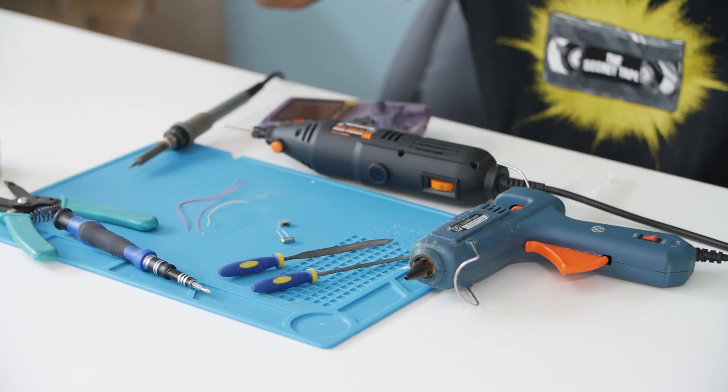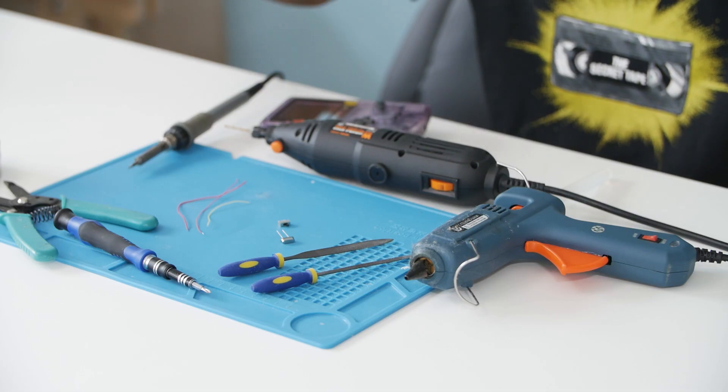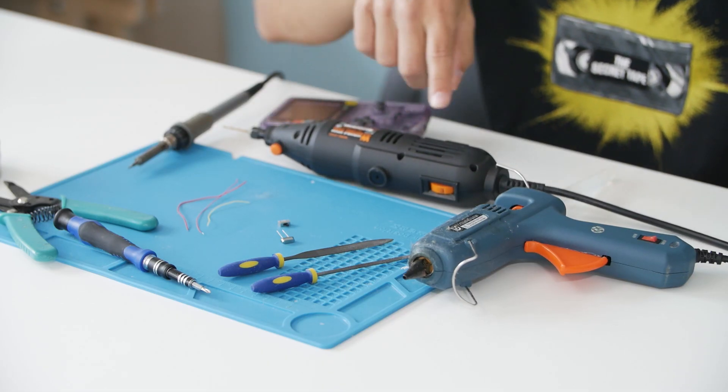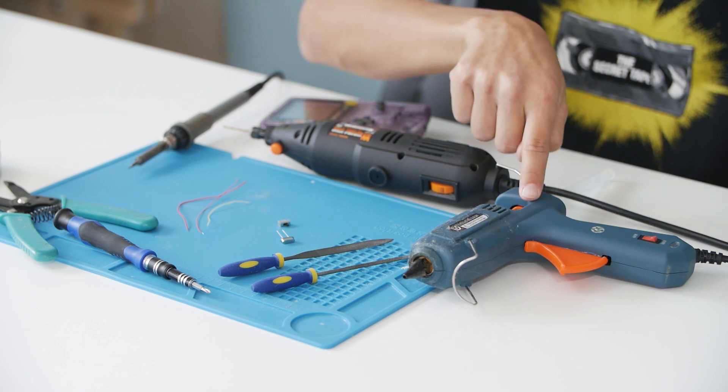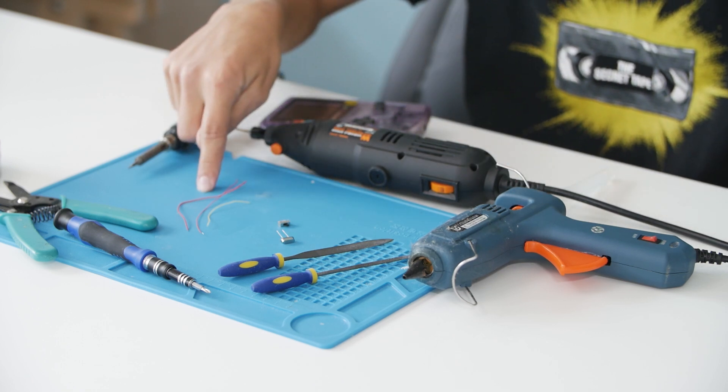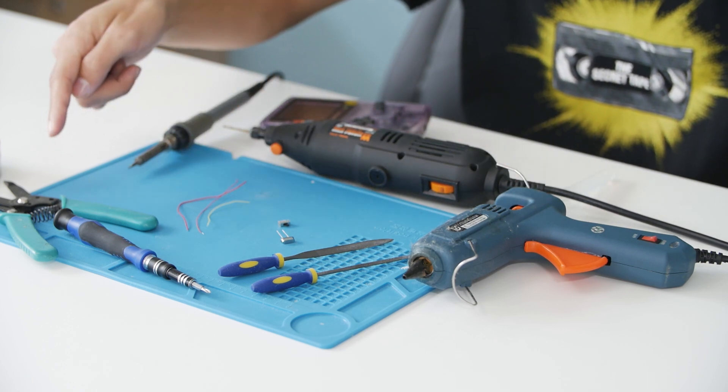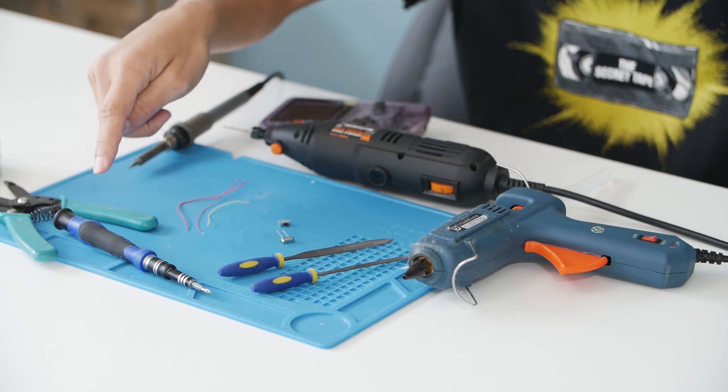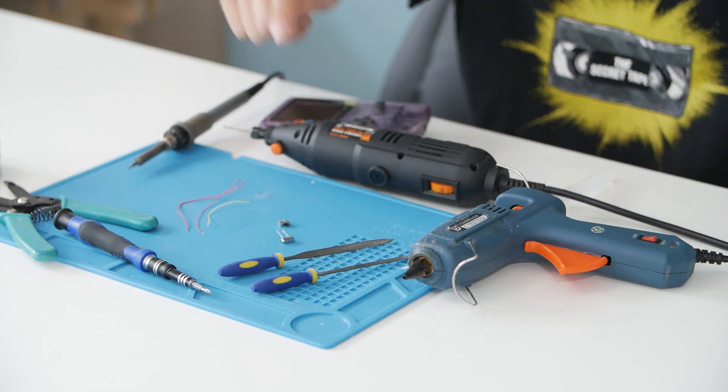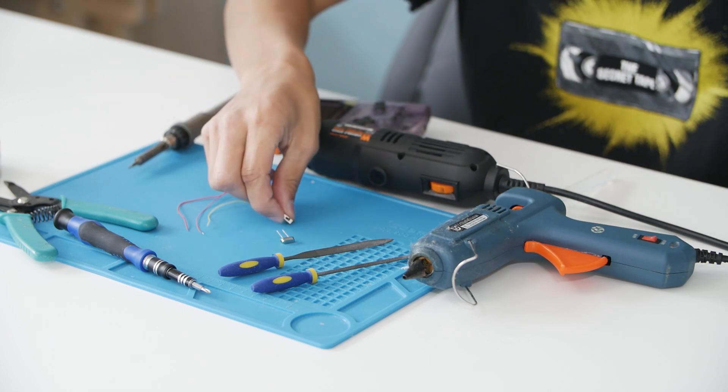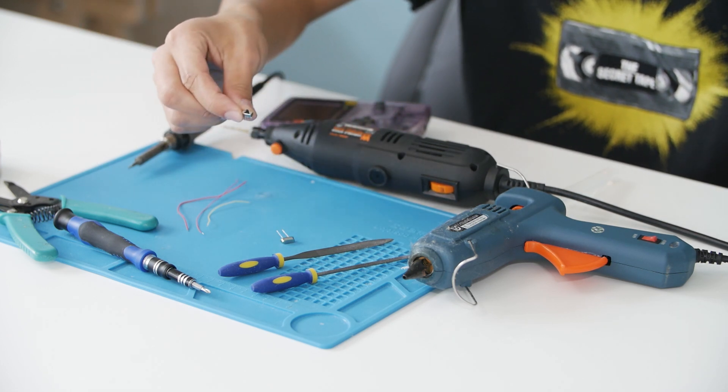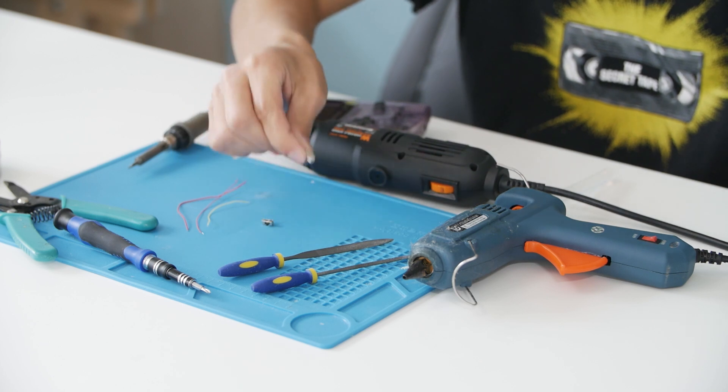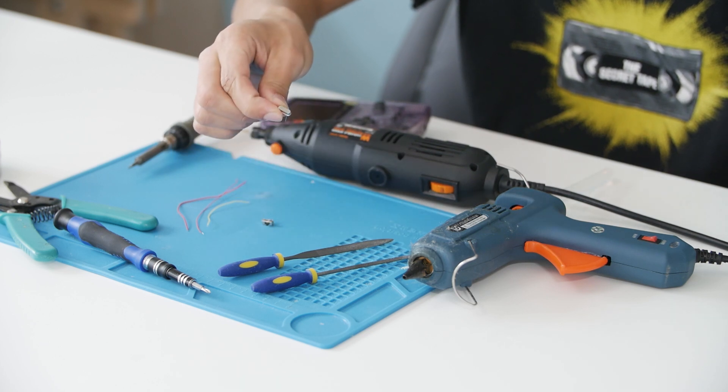So let's get right into this mod by going over the tools you're going to need first. You're going to need a soldering iron, a rotary tool, a hot glue gun, a bit of wire, wire stripper, screwdriver, a file set, a little switch, and this oscillator crystal.